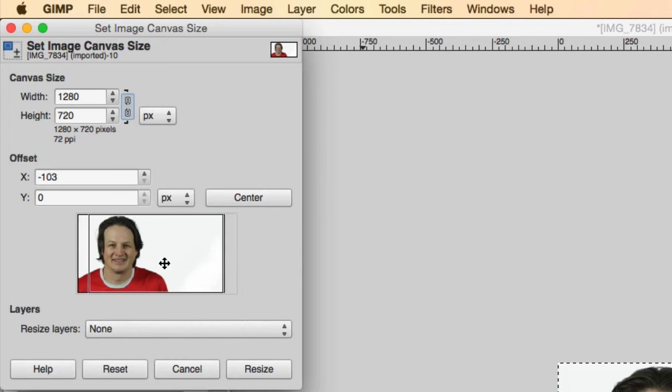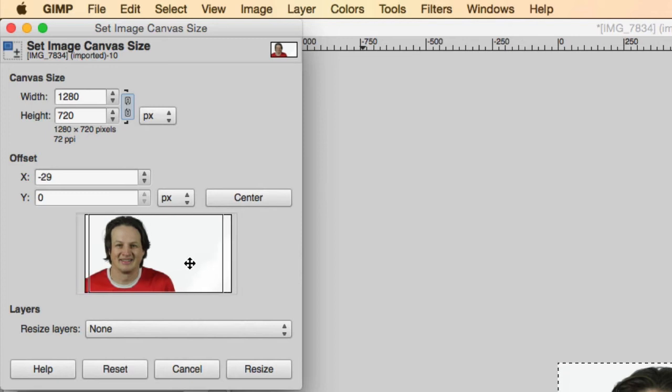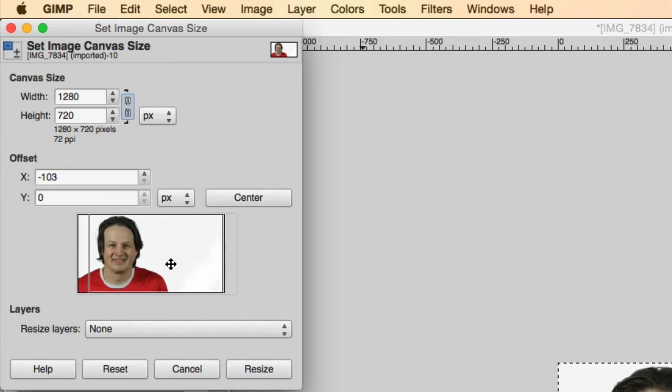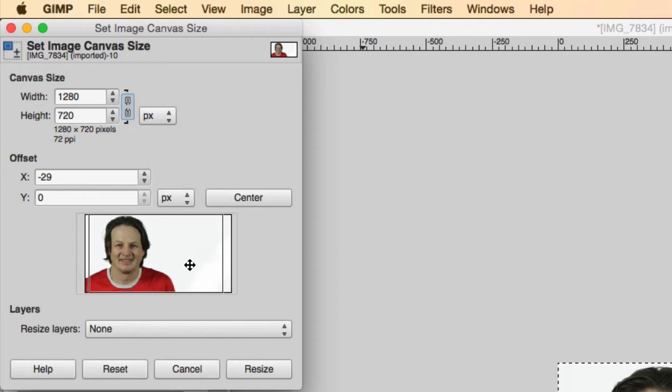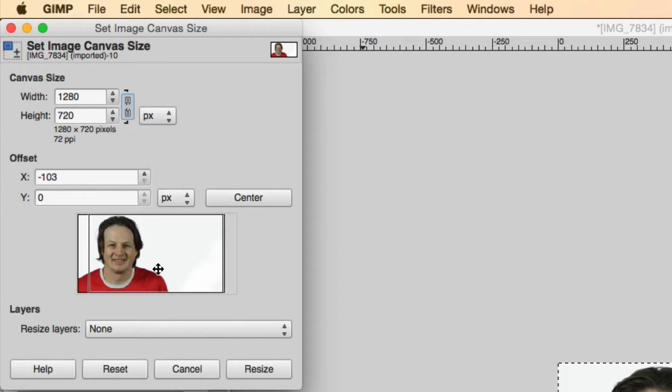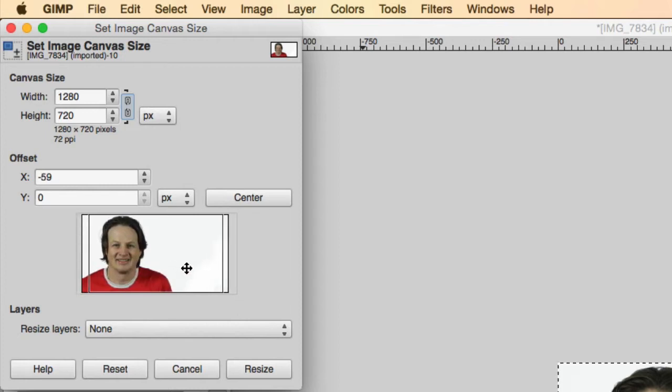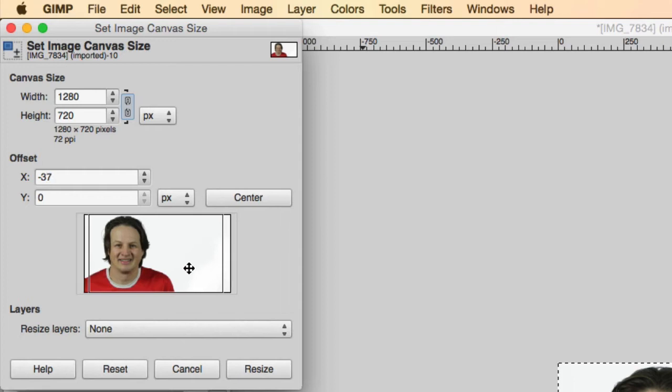And now you can see here that it's going to cut off the sides of the image. So you can kind of move the image back and forth and get it to the spot that you want it to be. That looks about good. And then hit Resize.